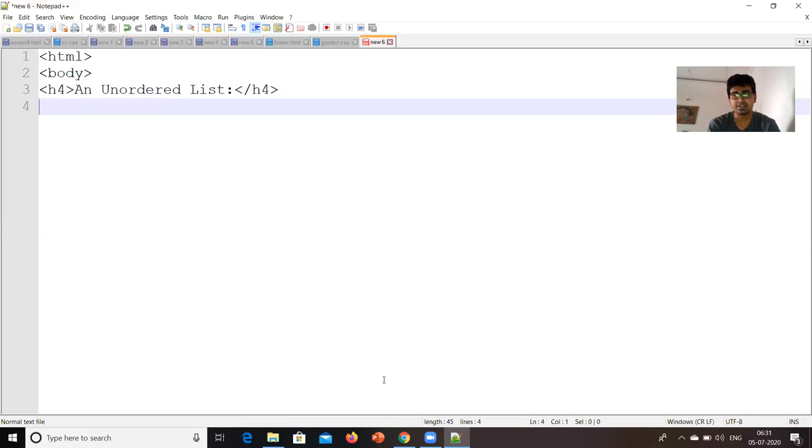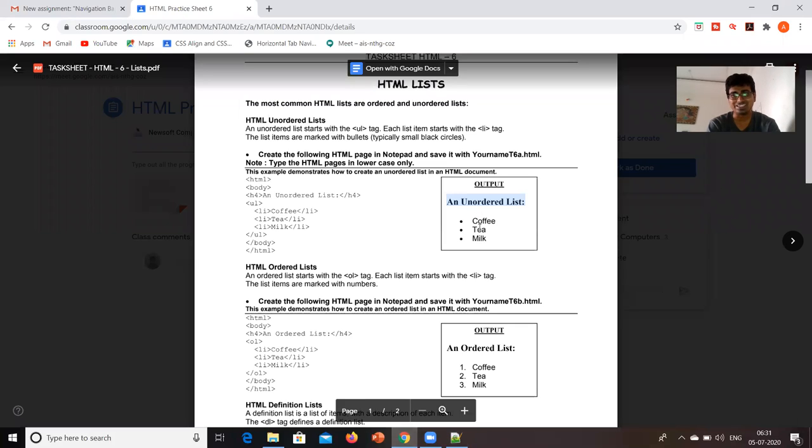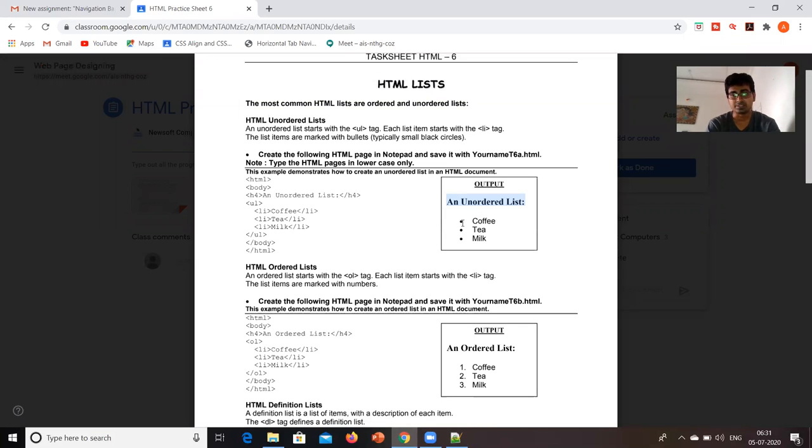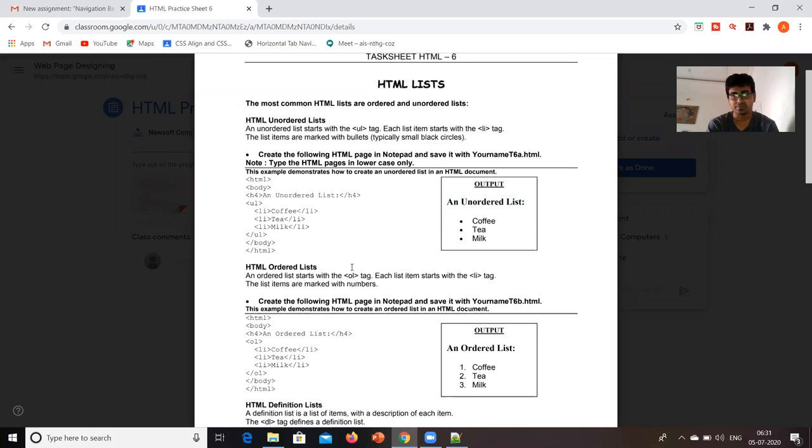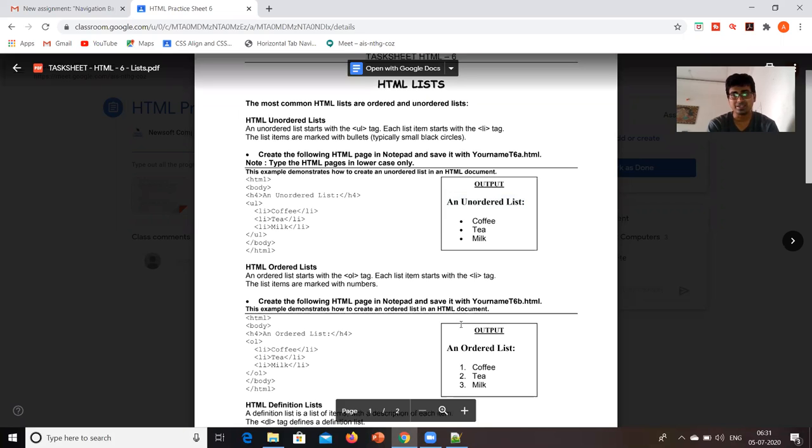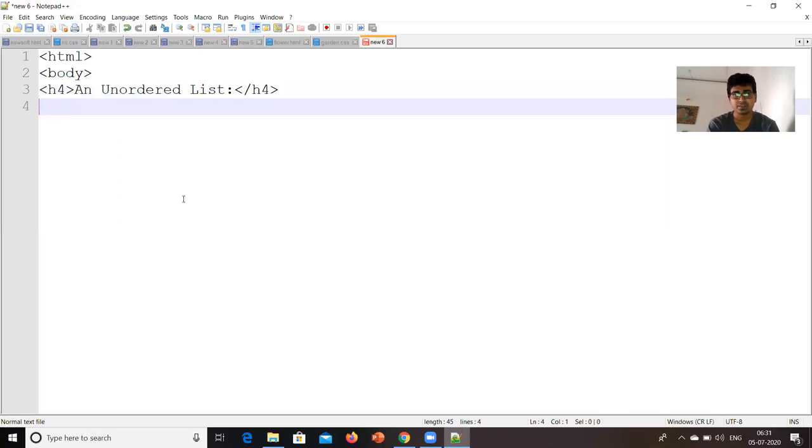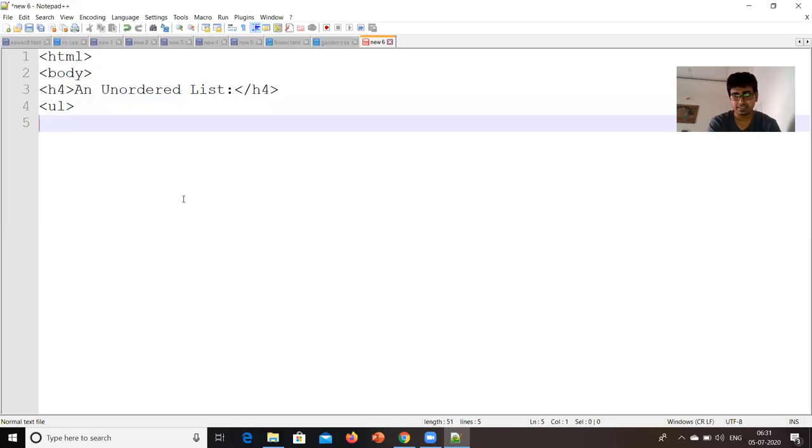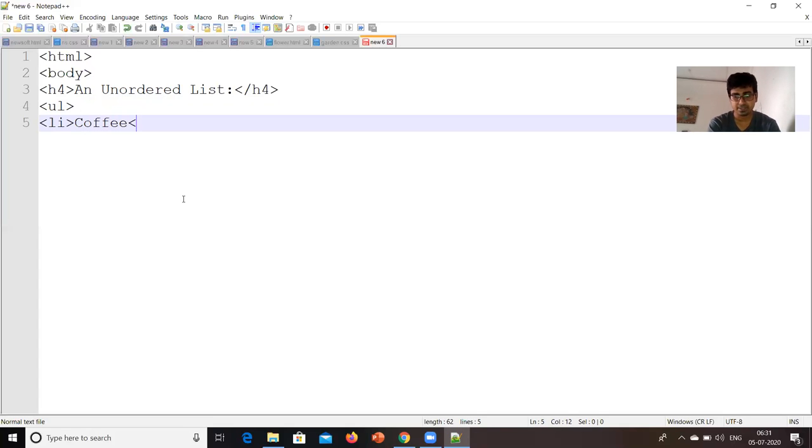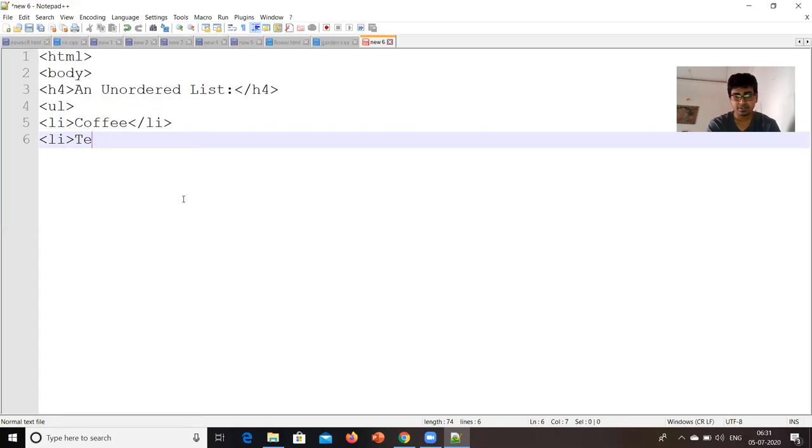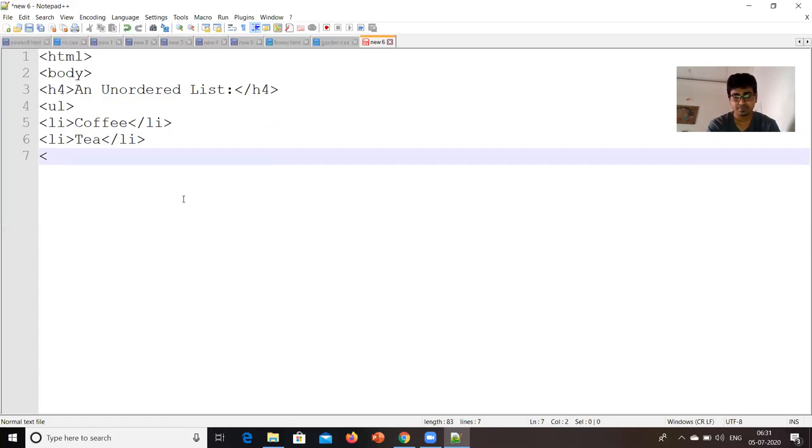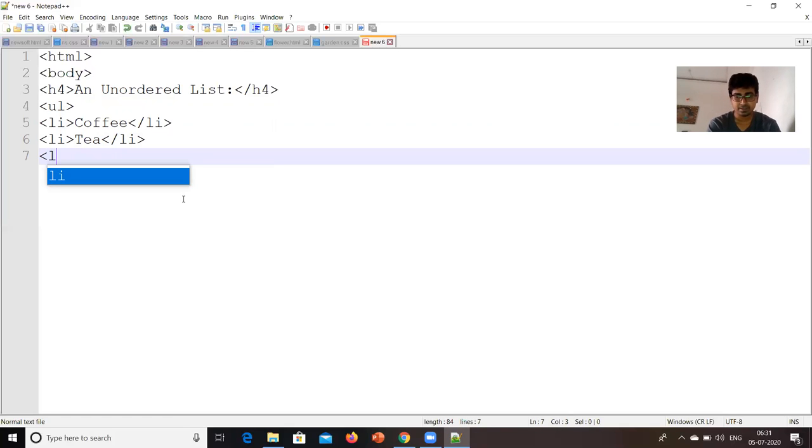After that, I need to write coffee, tea and milk with bullets. So the code for that is this one. It will come under unordered list. Therefore, how will it come to you? Unordered list, we will write UL. So, LI, coffee, LI close, then tea, LI close, and then breakfast. Anything we can write. LI, breakfast.